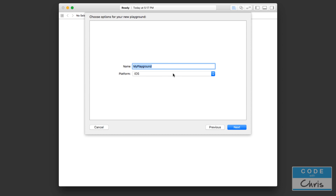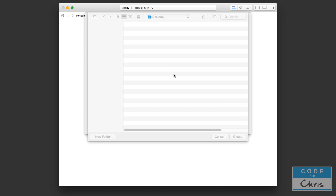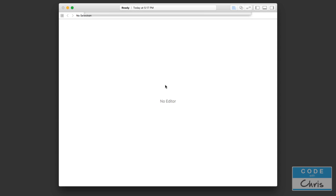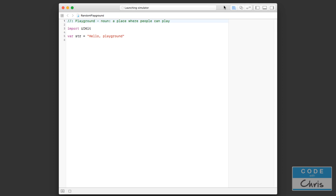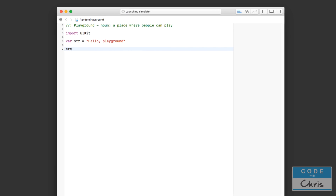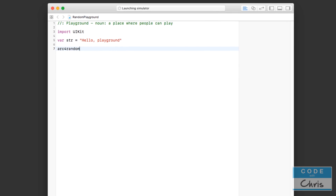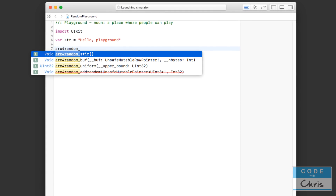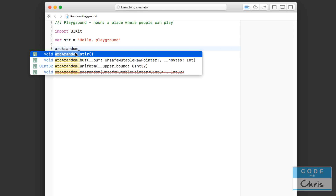Before we jump into the Xcode project, let's get started with a playground. I'm just going to call this 'Random Playground', save it on my desktop, and it's actually very easy to generate random numbers. The function we're going to use is called arc4random.